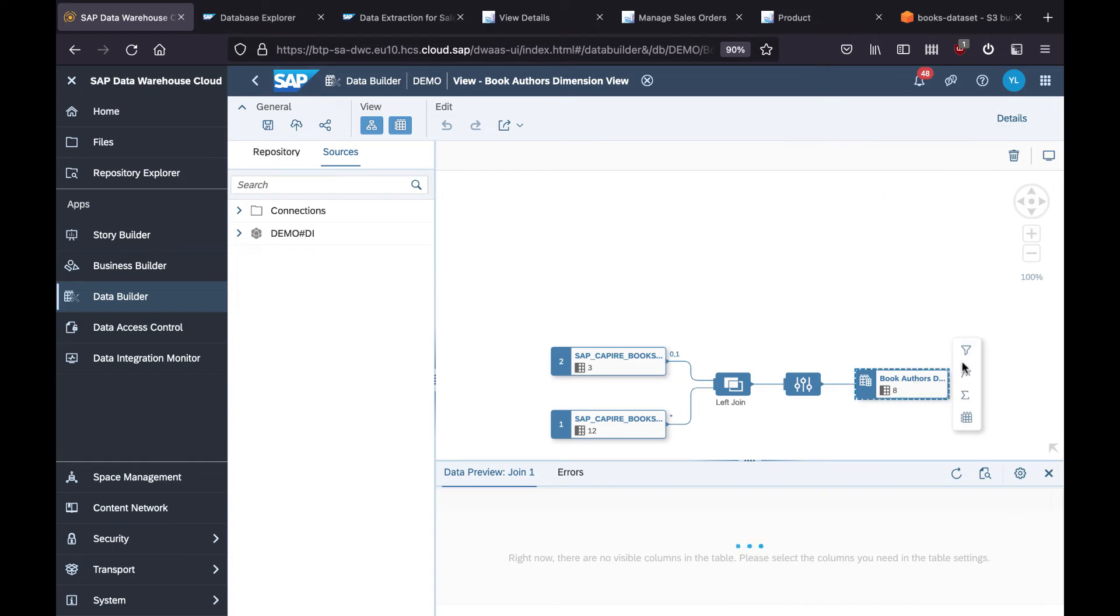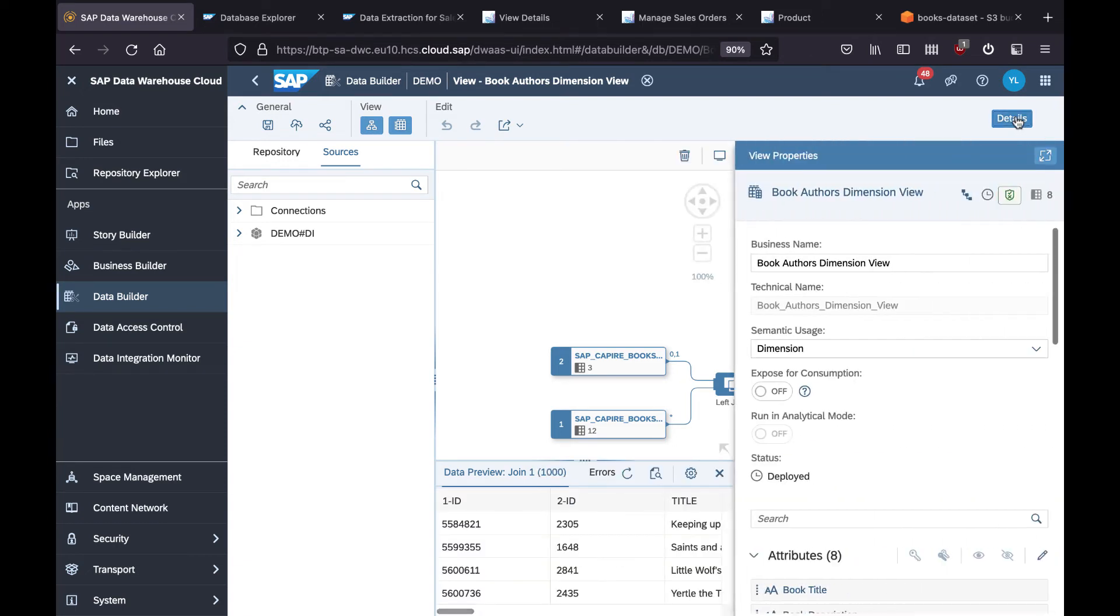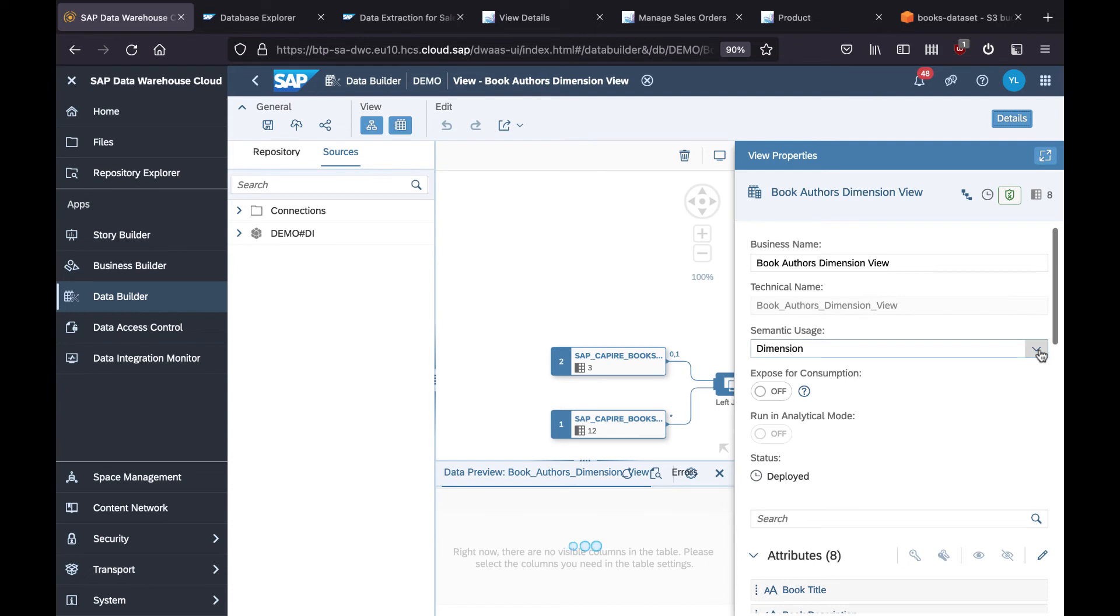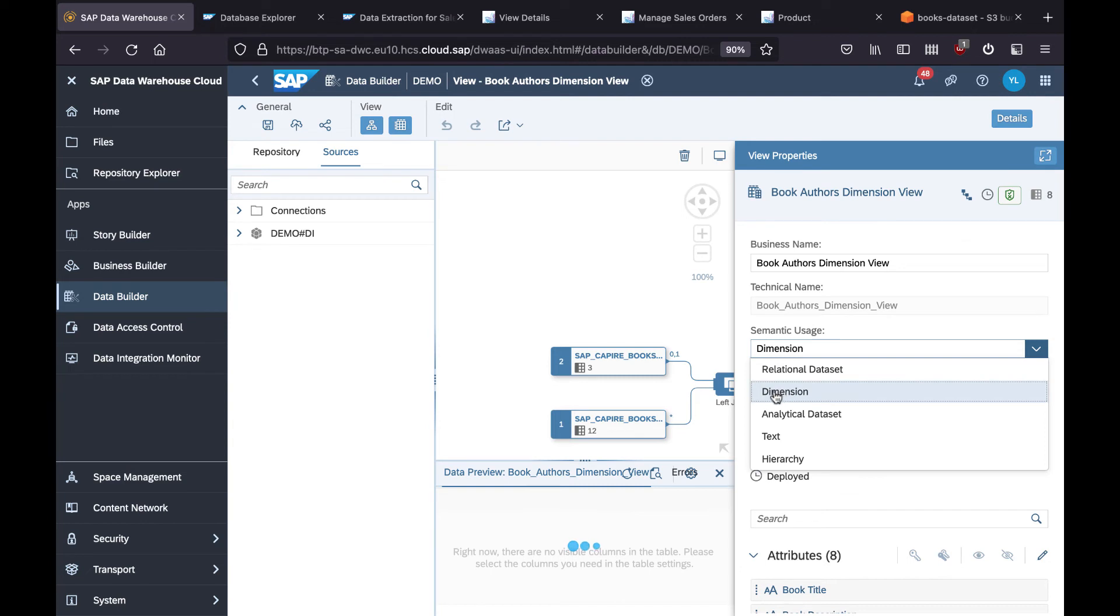And at the end we define it as a view. I will give the business name here as book author dimension view. You also have a chance to select the semantic usage. For our case, eventually we are going to use this as a dimension, therefore we select it as dimension for the usage.